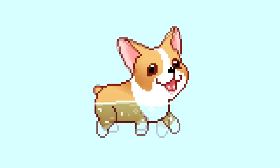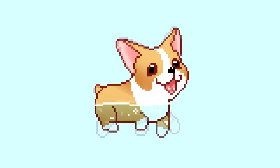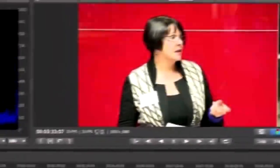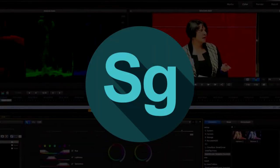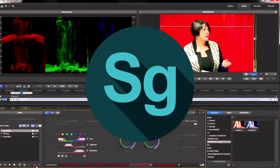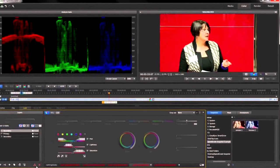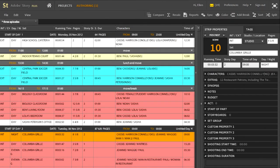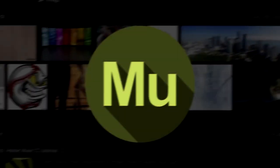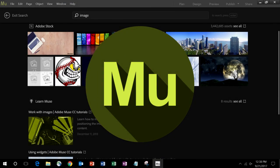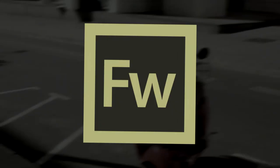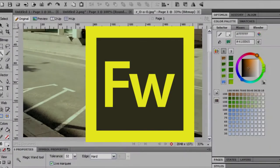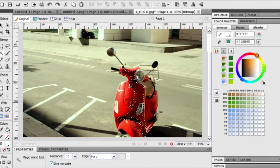There are also many Adobe software that have been discontinued, including Adobe Speed Grade for color grading and color correction, Story Plus used for writing movie scripts, Adobe Muse used for web design, and Adobe Fireworks used as a graphics design tool for web designers.